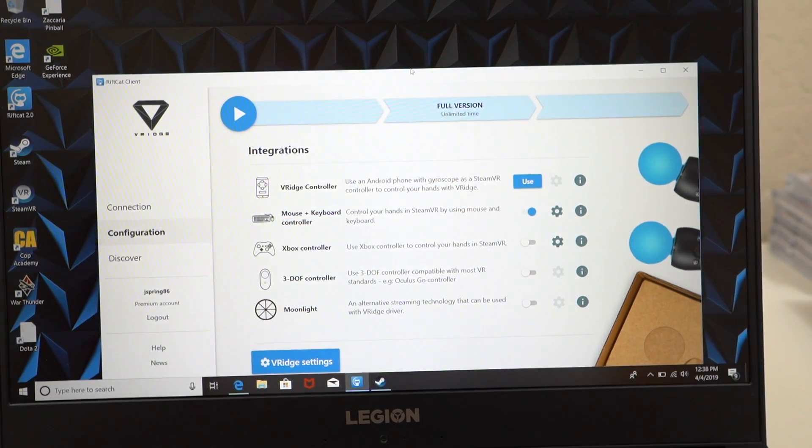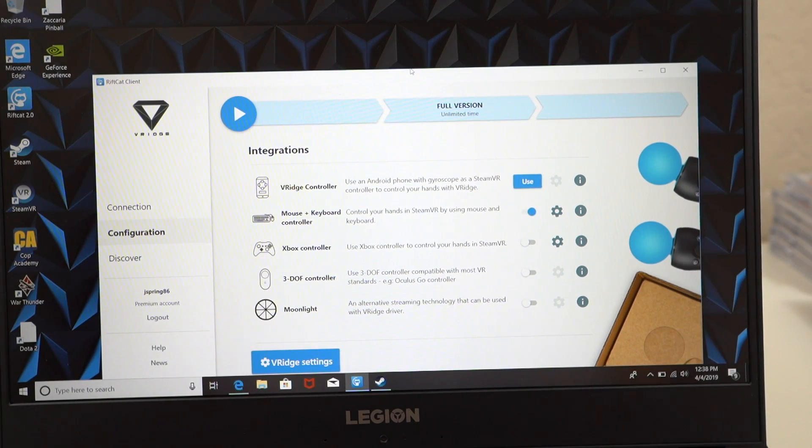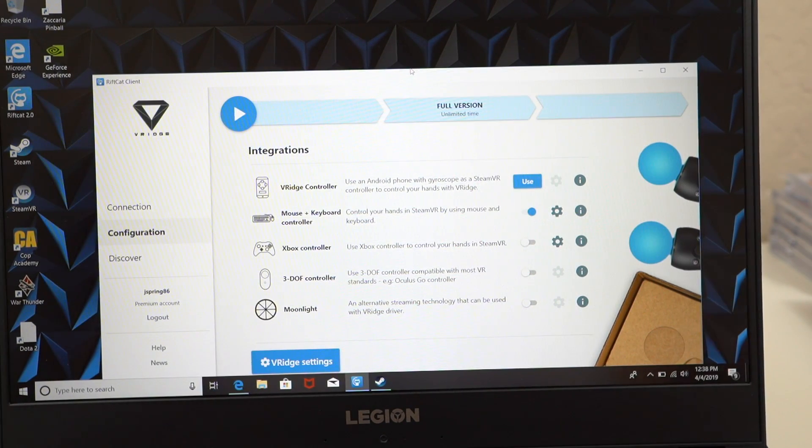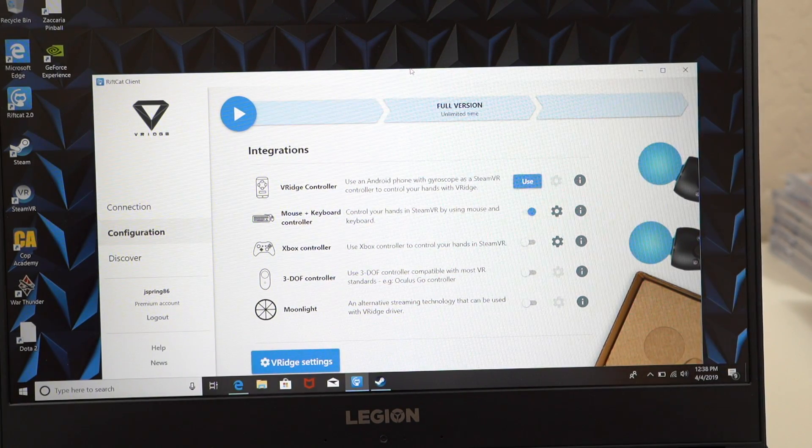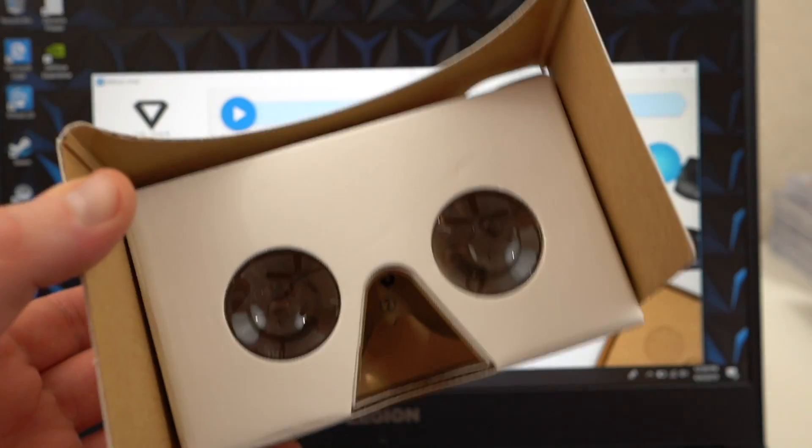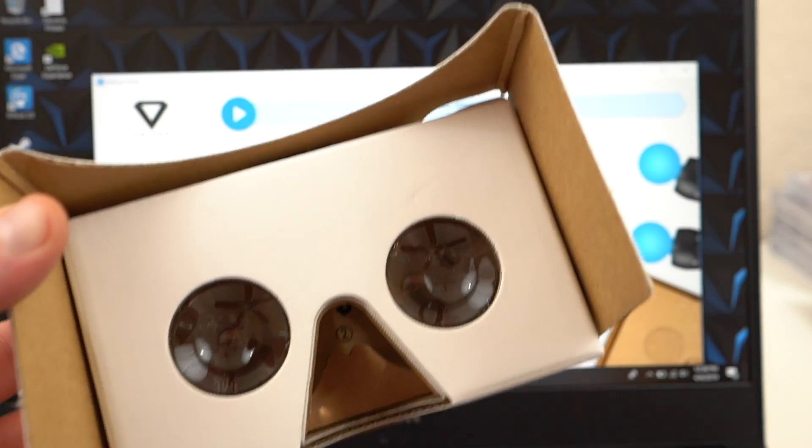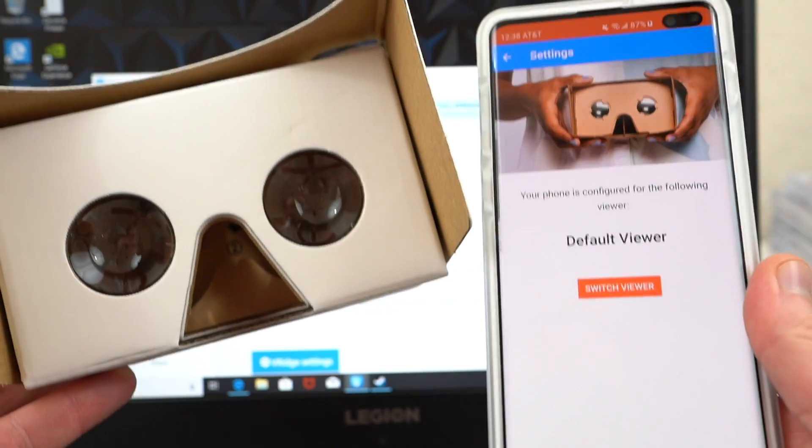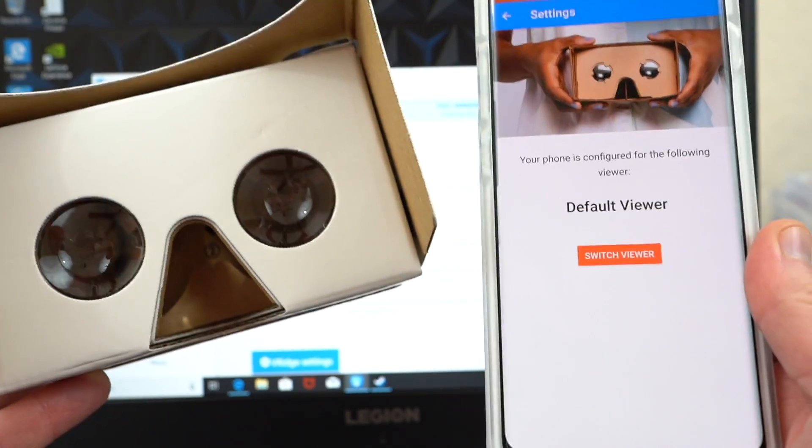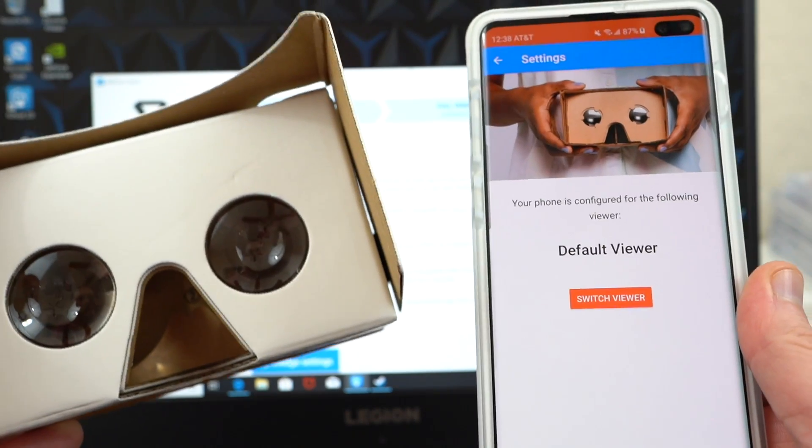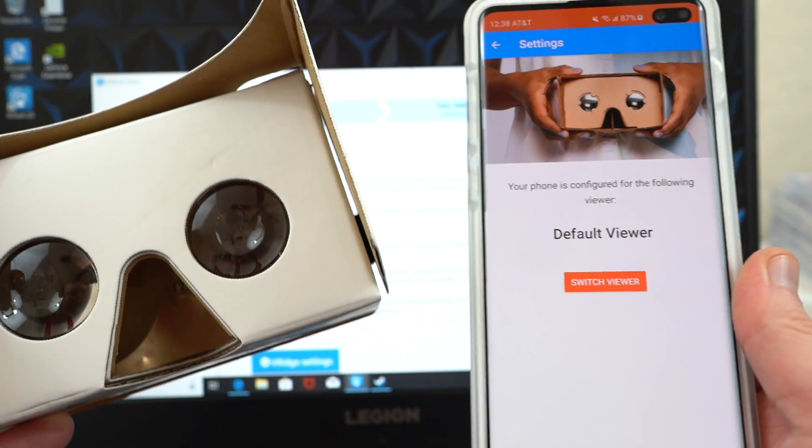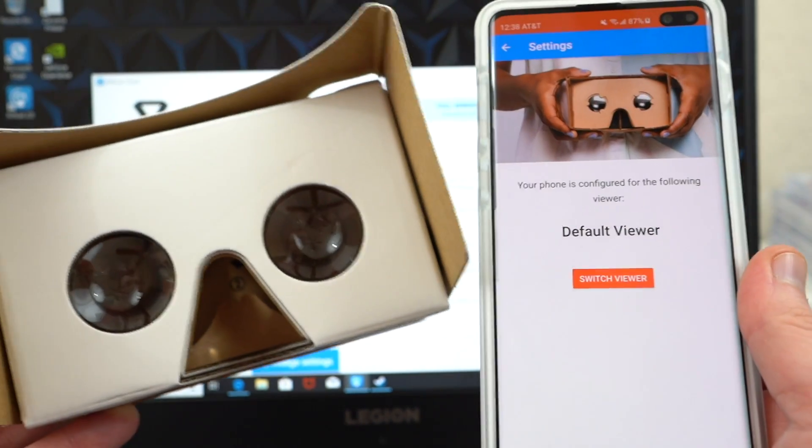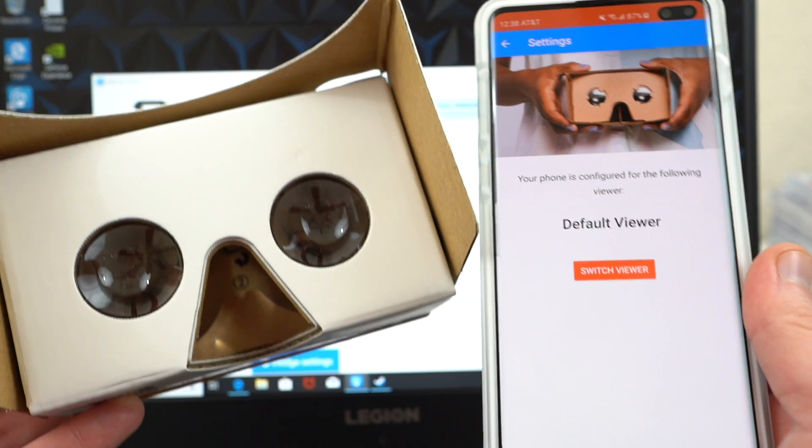Anyway guys, I hope you enjoyed this tutorial on how to use VR Ridge and set it up using Google Cardboard. Once you get everything set up, you'll just be able to go ahead and slap your phone inside your cardboard viewer just like I have right here, and then you'll be able to get yourself a simple HTC Vive setup running on your Galaxy S10 or any Android flagship device.